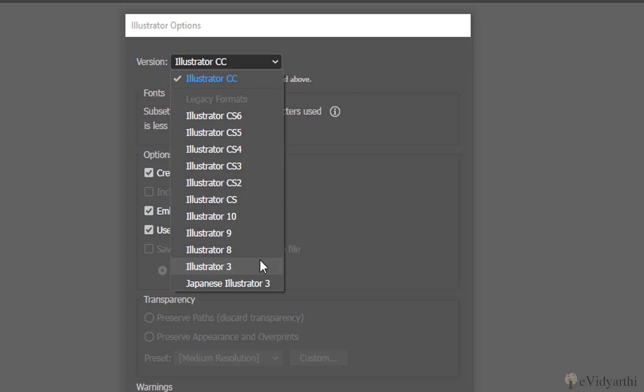So you can save it in all these versions, but one thing you have to keep in mind: if you save it in a very backward version, like if I come and save it as Illustrator 10, then you're going to lose the ability of editing the newer things in Illustrator. Means agar iske ander jo bhi editing features honge jo mne new editing features apply karengi usko edit karne ki ability we will lose that.